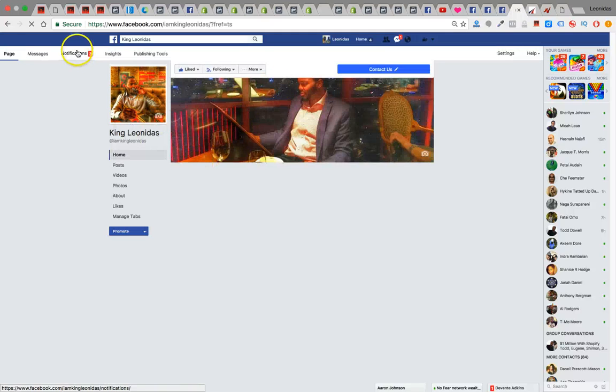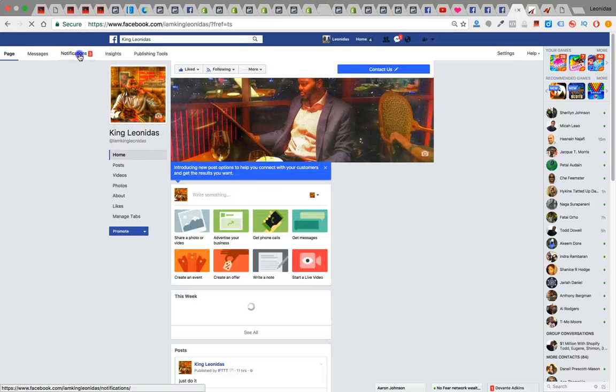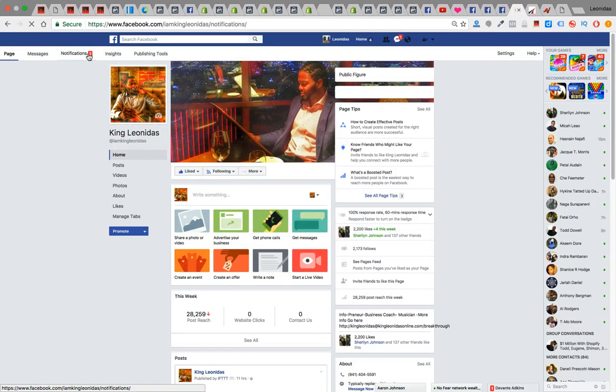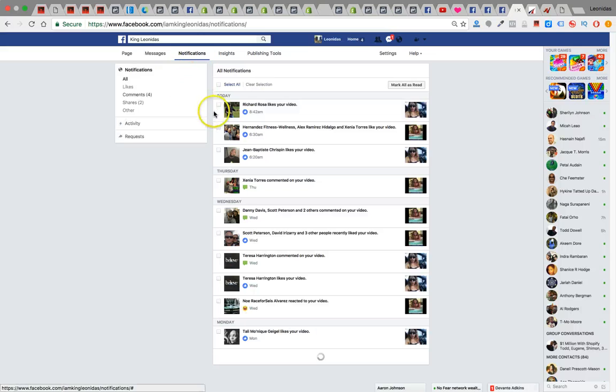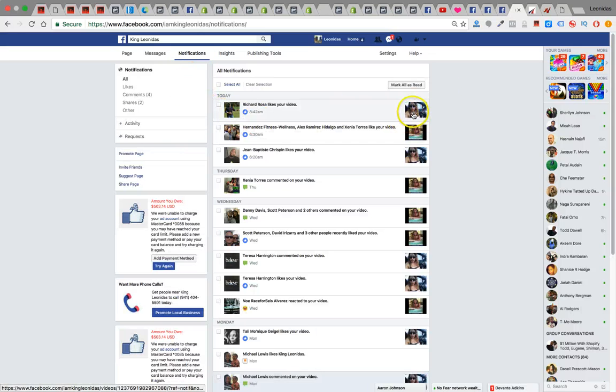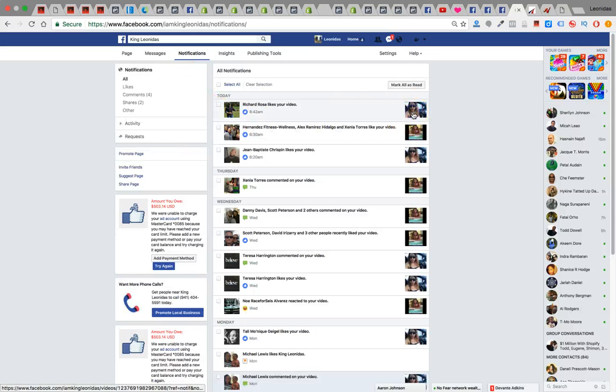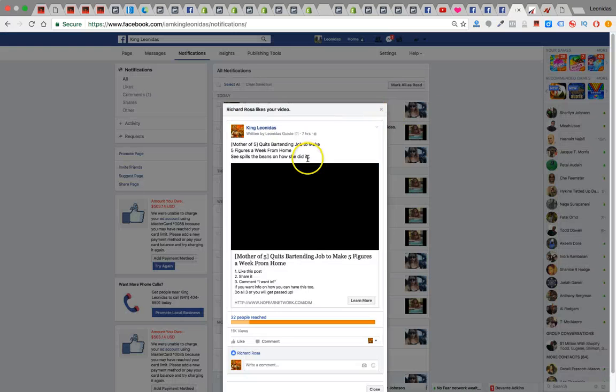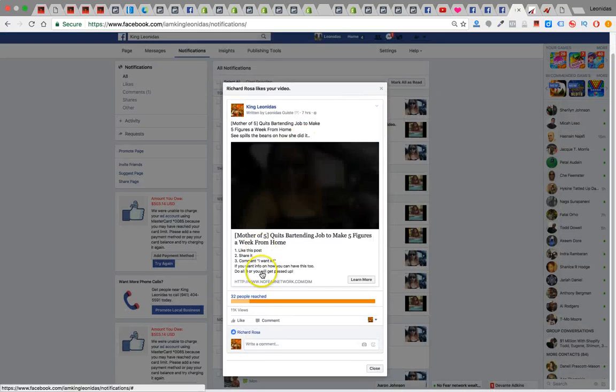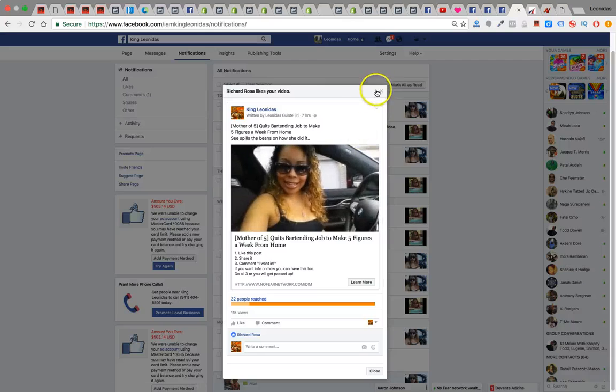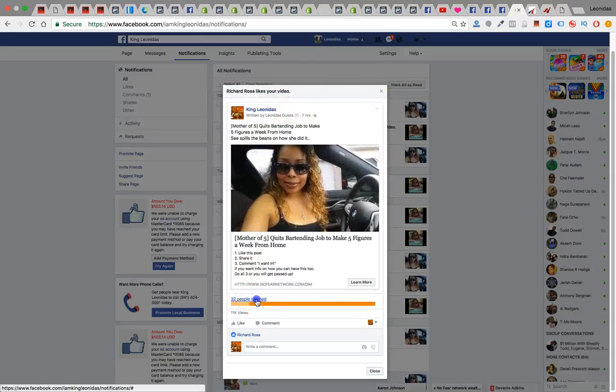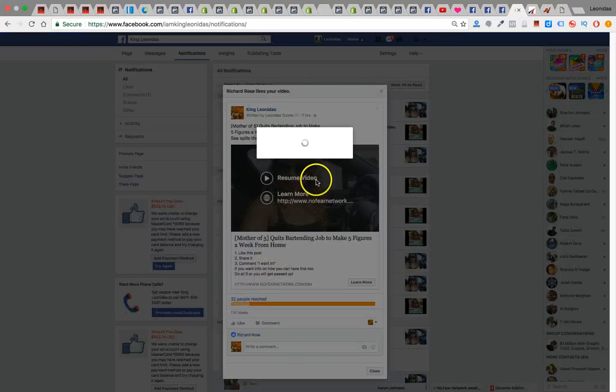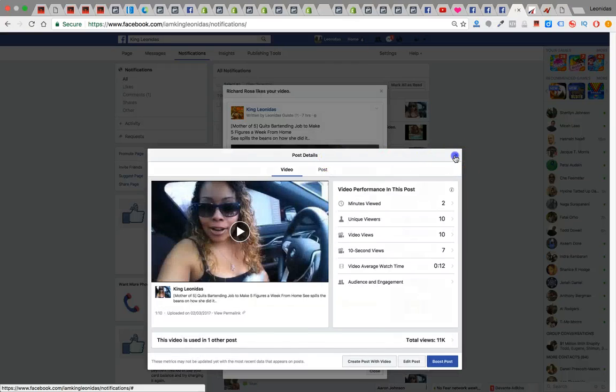Alright. So check it. Got three notifications right now. So see this video? I'm going to show you how you can have results. Let me get the actual ad. It's not the actual ad. This is not. Let me try this one.